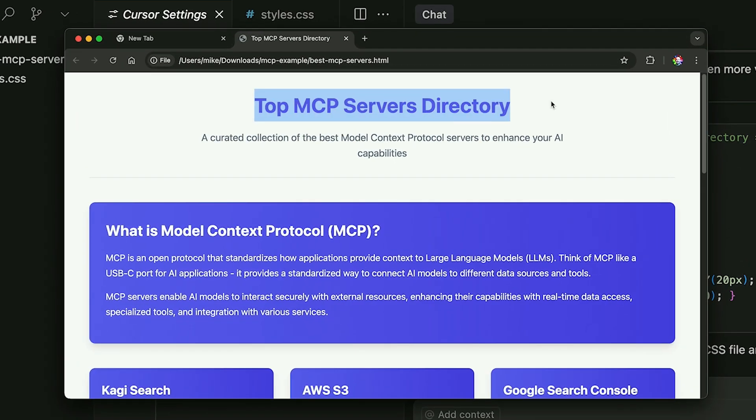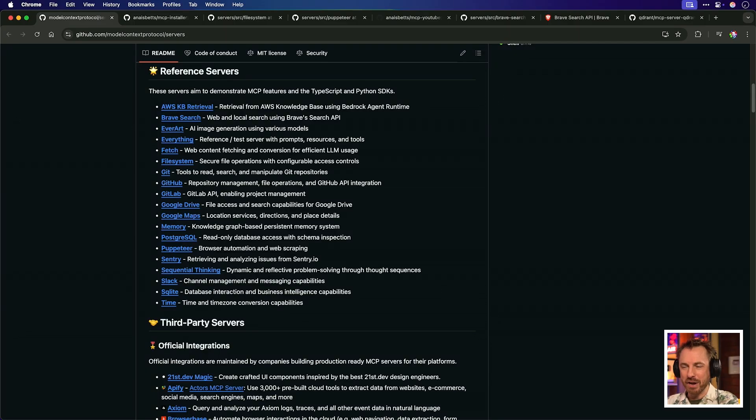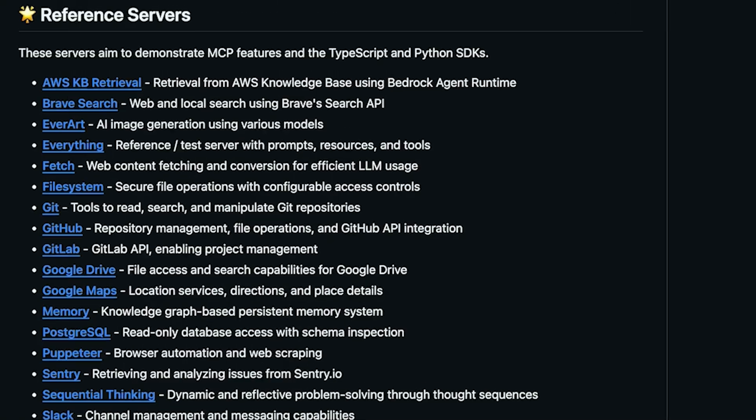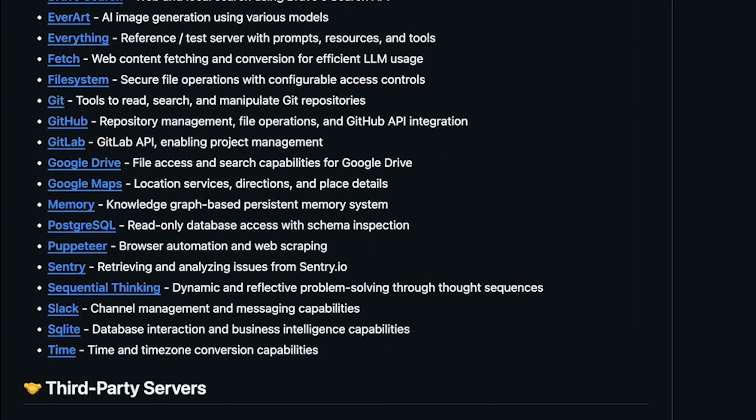MCP is a common language for all AIs to be able to request information and complete actions. There's just one protocol to rule them all. Yes, Lord of the Rings fans, I really did go there. Now you know what an MCP is and why you need one, let's see how we can use them.